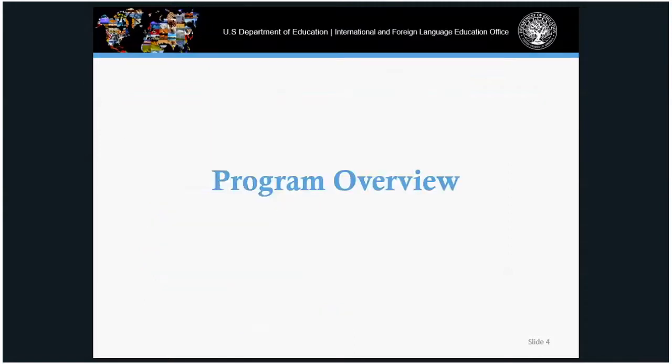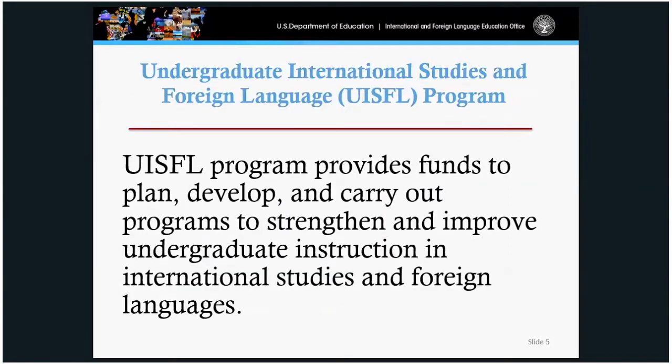Program overview. The purpose of the Undergraduate International Studies and Foreign Language program is to provide funds to plan, develop, and carry out programs to strengthen and improve undergraduate instruction in international studies and foreign language.